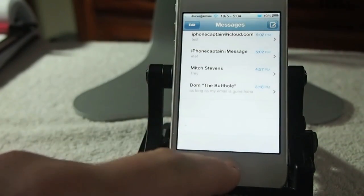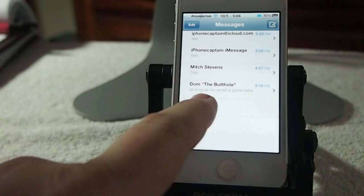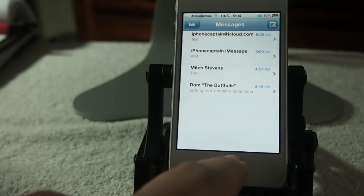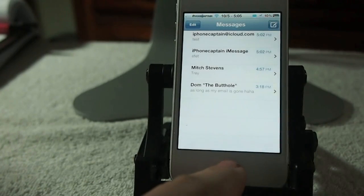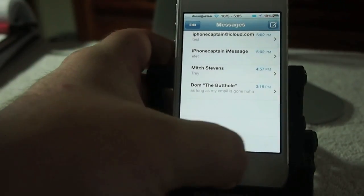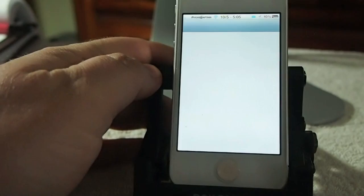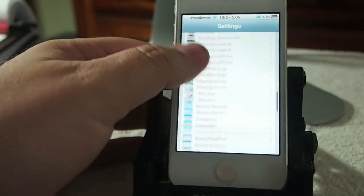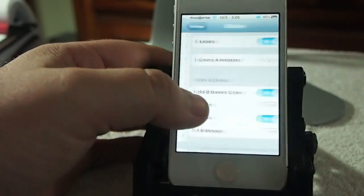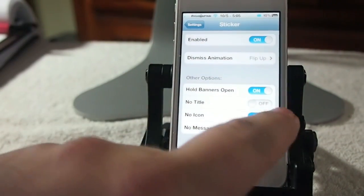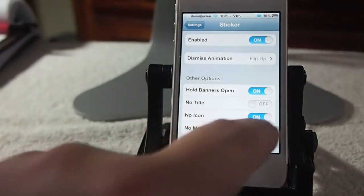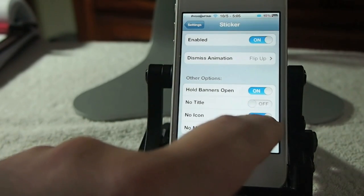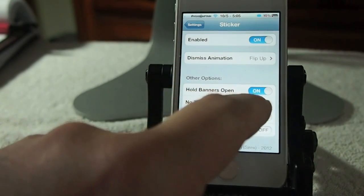Alright let's go in here and look and see what we got. I want to make sure and get my good friend in here — he gets free advertisement when I do my videos, he knows who I'm talking about. Anyway, let's go into Settings and into Stickers. Right here we had turned off the message, no message. We had the icon, no icon turned on, no title, and whole banners open.